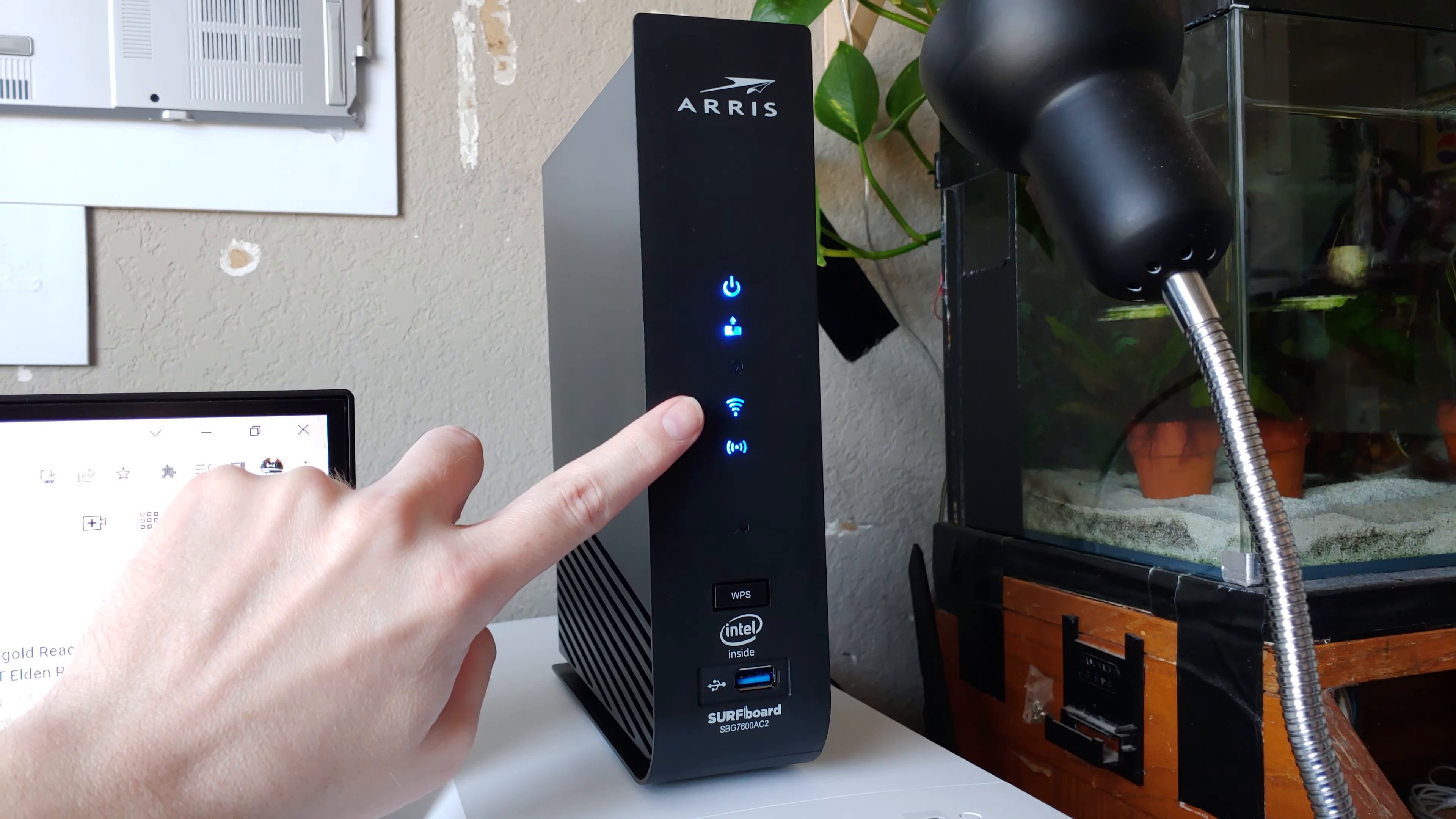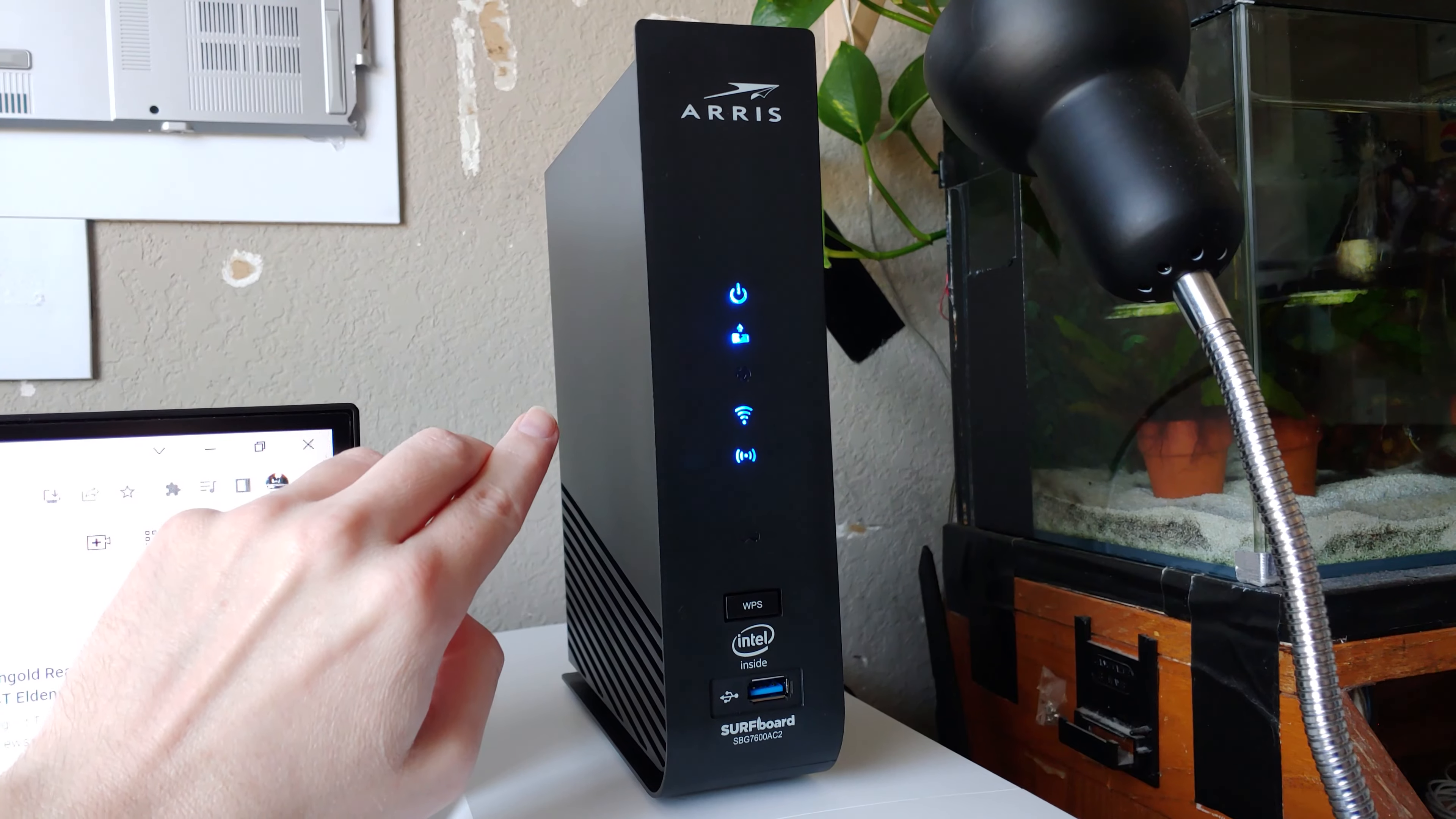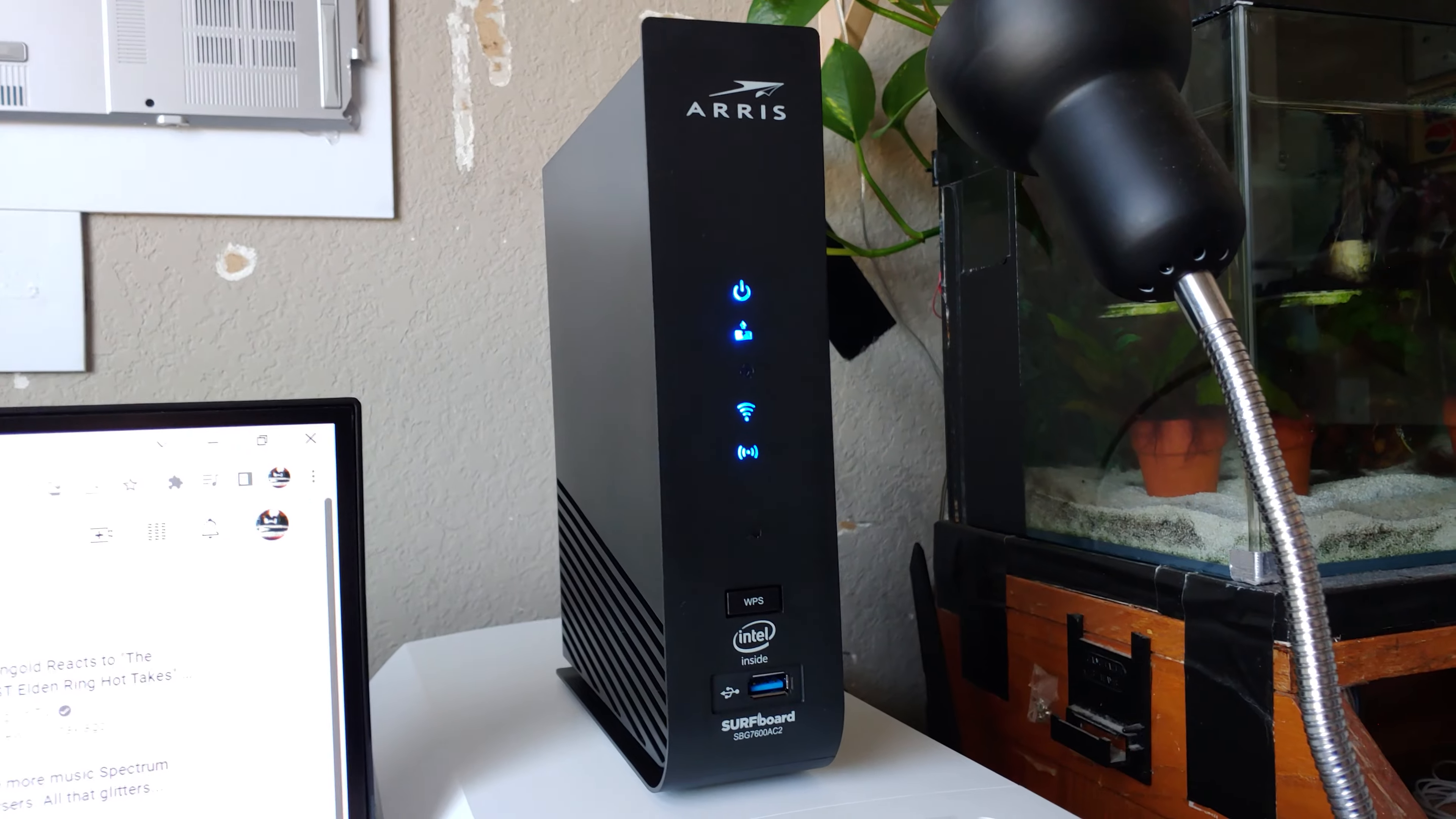So all I gotta do now is connect my laptop and we'll see what the actual performance is like. Hopefully it's going to be a full gigabit, but either way it's going to be significantly better than that little pile of shit I showed you earlier.